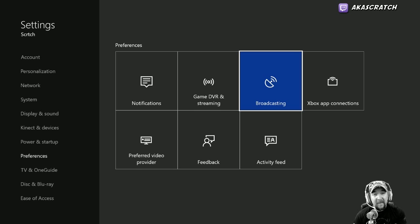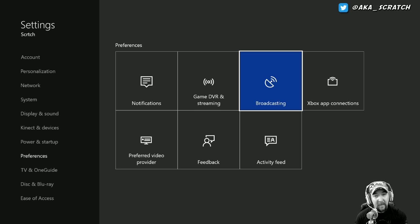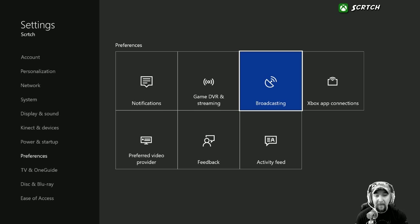What's up everybody, this is Scratch. We're going to take a look at Beam streaming natively from your Xbox. I stream for the Xbox Ambassadors Beam channel twice a week, and one of the biggest things that comes up in chat when discussing streaming on Beam is: when can I stream natively from my Xbox?